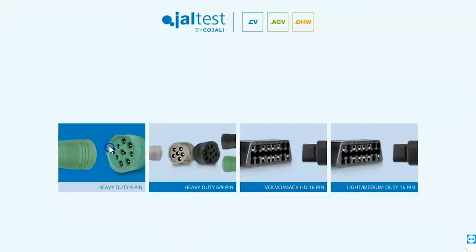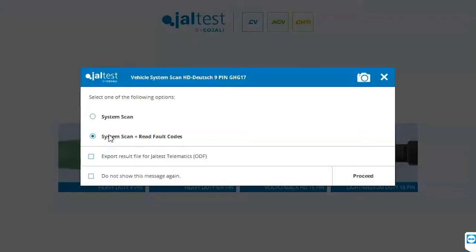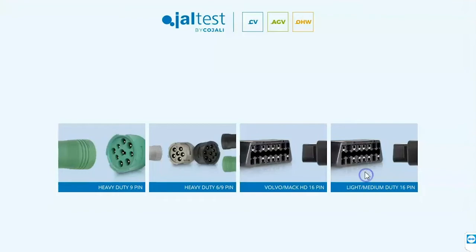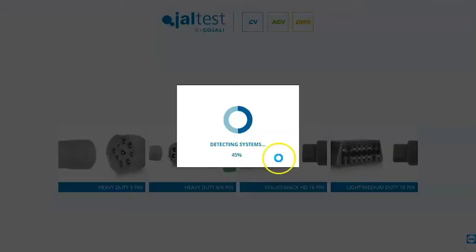To proceed, we're going to click on the heavy duty 9 pin and then I'm prompted to do either a system scan or a system scan plus read fault codes and click proceed at the bottom right once you've made your choice.